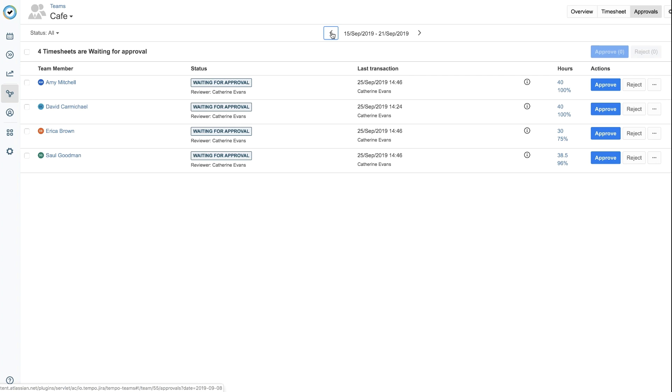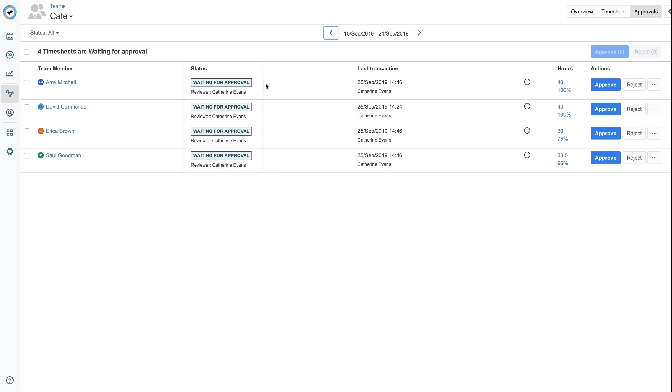Go to a previous week where your team members have submitted their timesheets to you and are now waiting for approval. You can approve all the available timesheets at once using the checkbox at the top of the list.